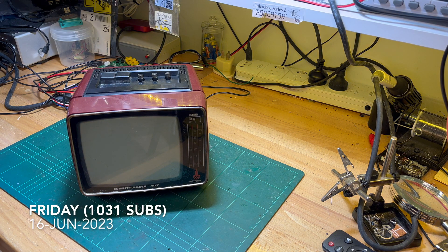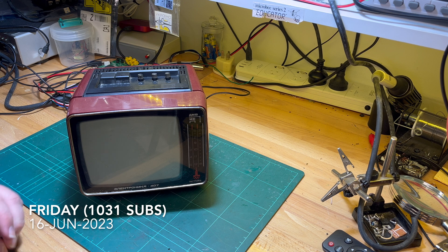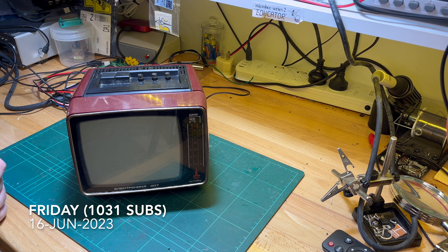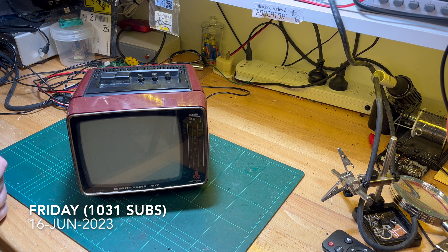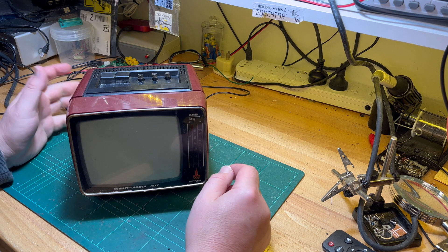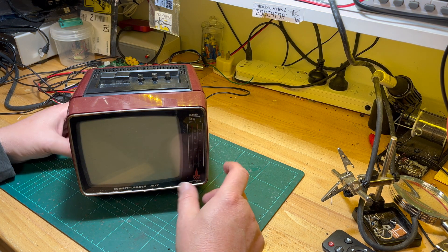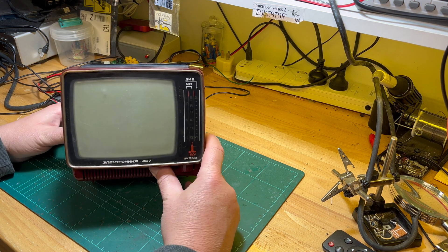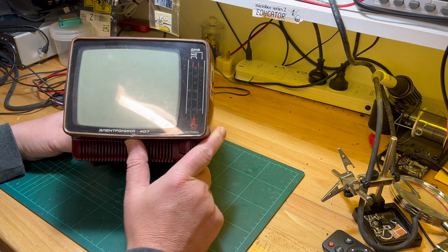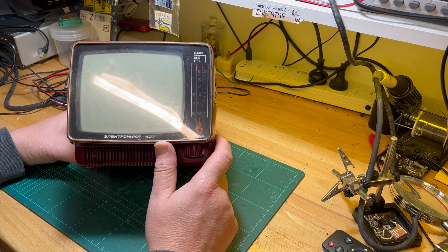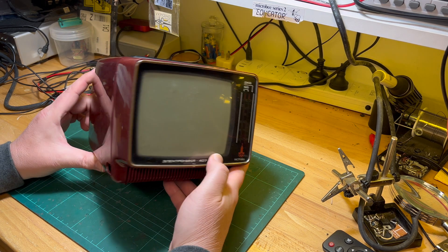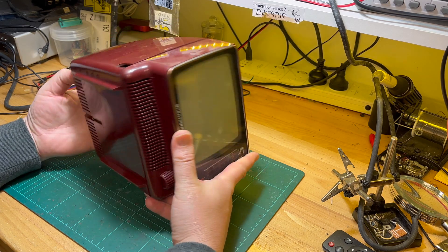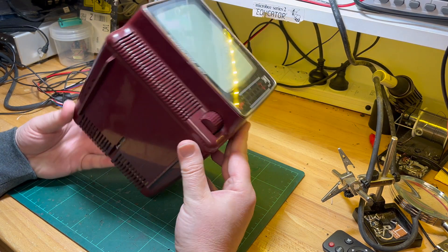Good evening, comrade subscribers, thanks for hanging around and thanks to everyone who's joined. It's Friday evening, so I'm back from Perth after a long day of traveling, Perth to Brisbane and Brisbane to Port. So we've got a TV today, Electronica 407, a Soviet era little portable TV.